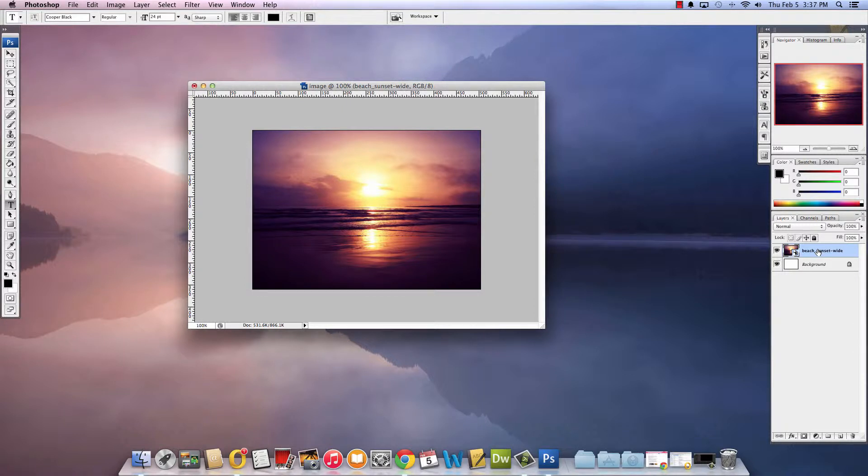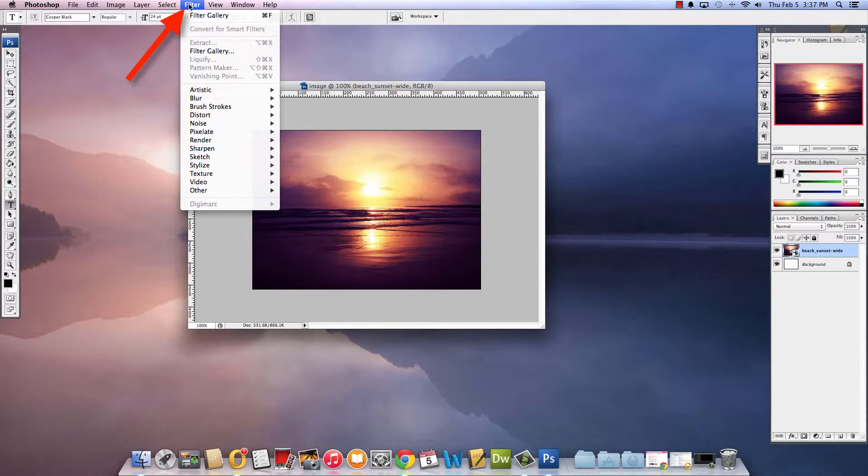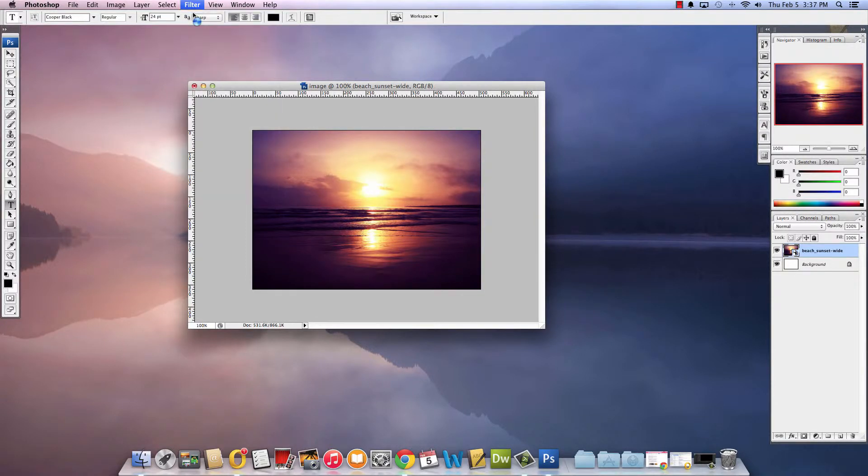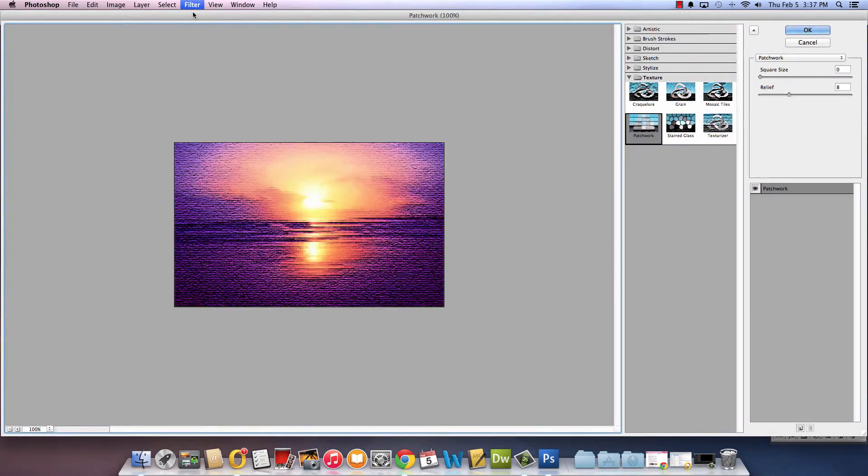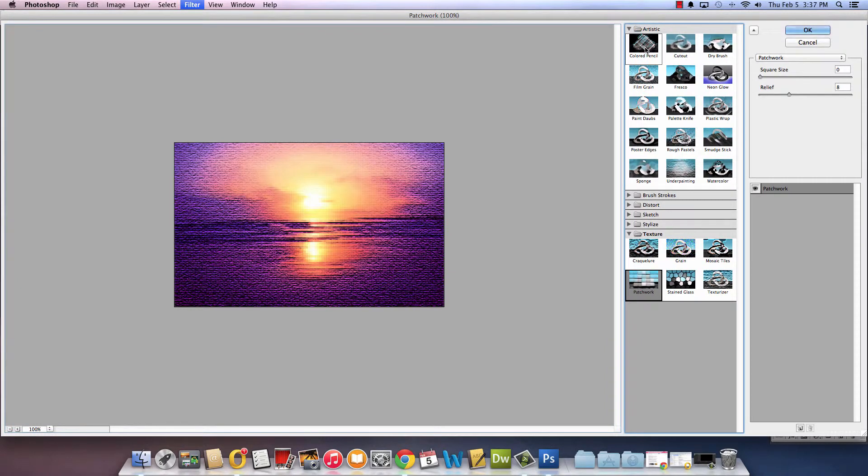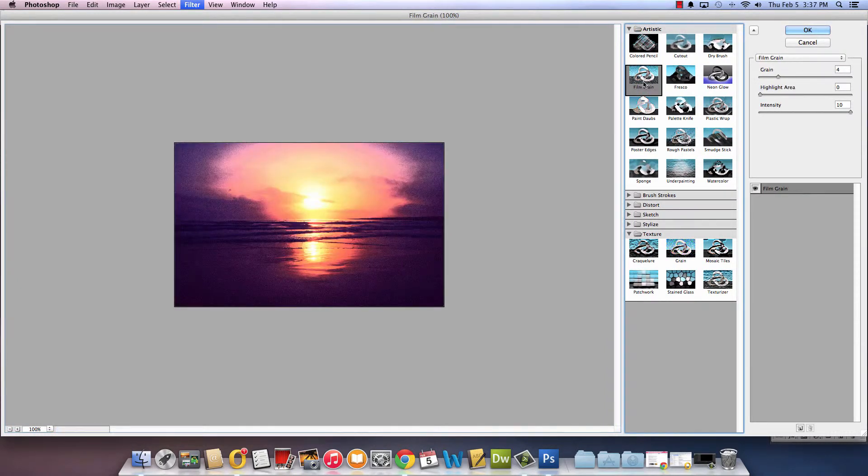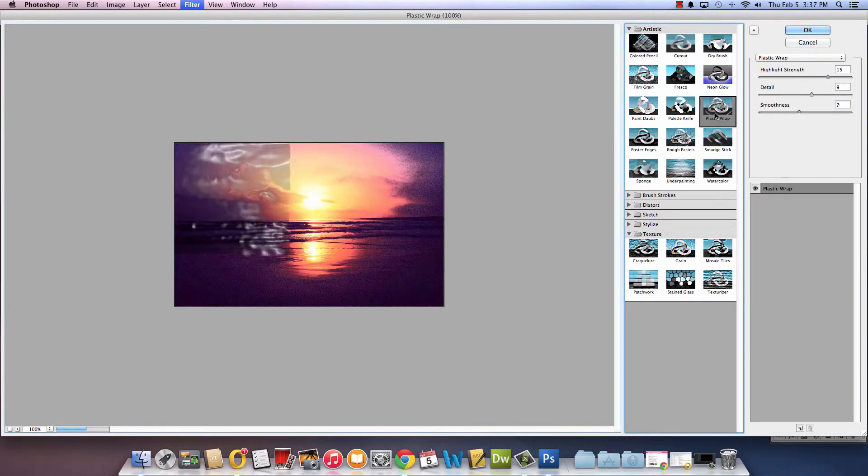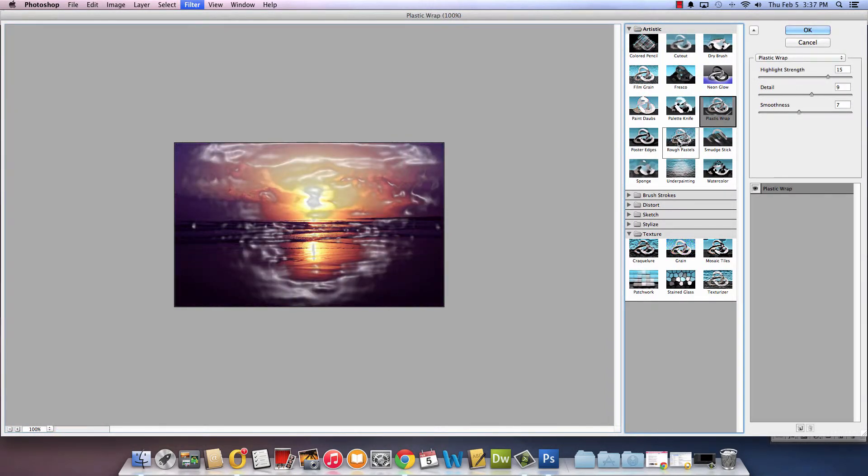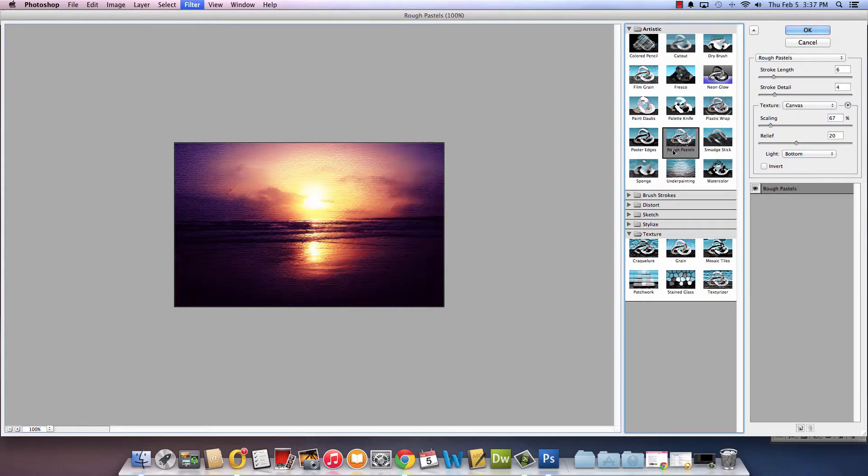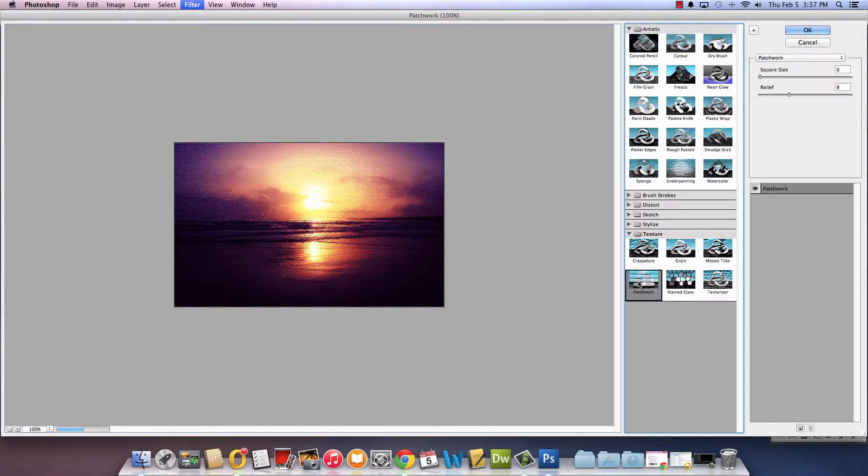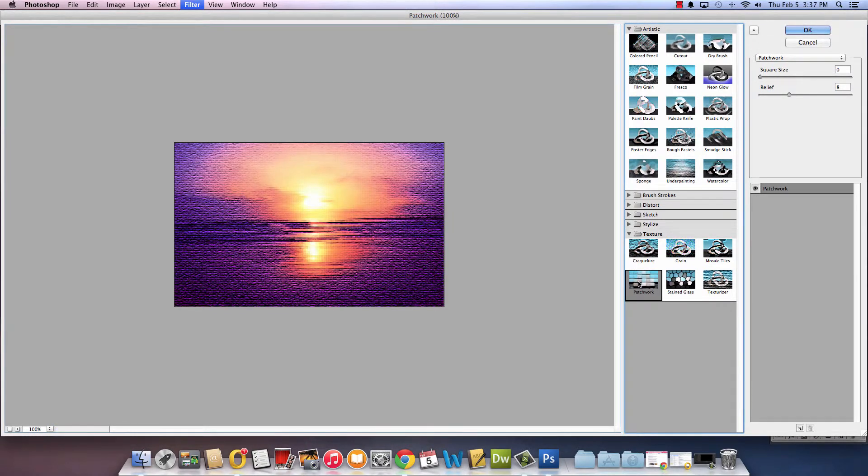Today we're going to learn about the filter gallery. So I'm going to come up here to the menu and go filter filter gallery. The filter gallery is this fun place where they have all these different artistic things that you can do to your image and the one that I'm going to play with today is called this patchwork.